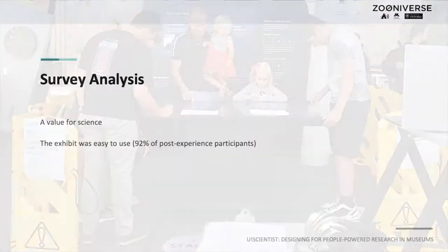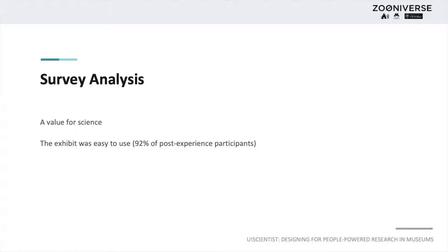Our surveys revealed that the exhibit was not difficult to use. It also showed a significant positive difference in value for science between pre- and post-experienced participants.